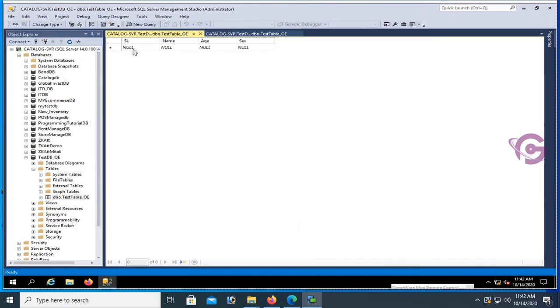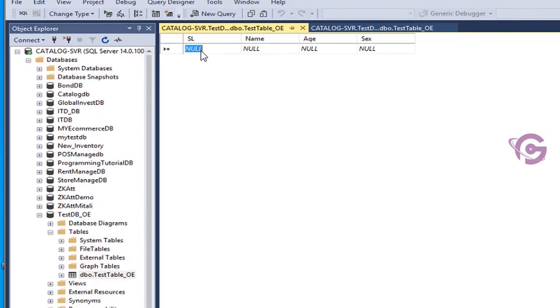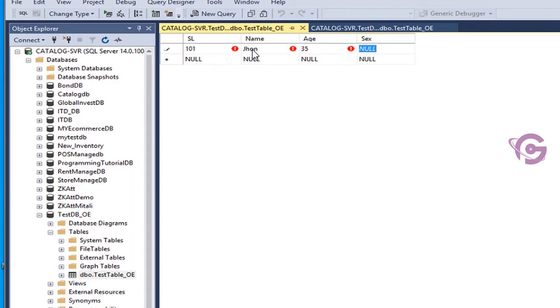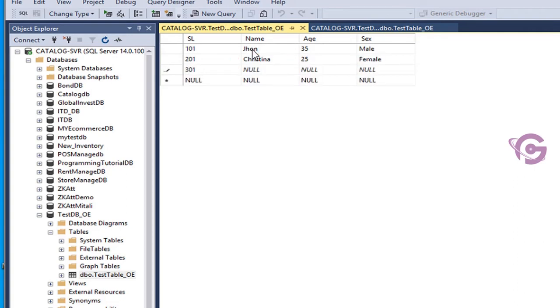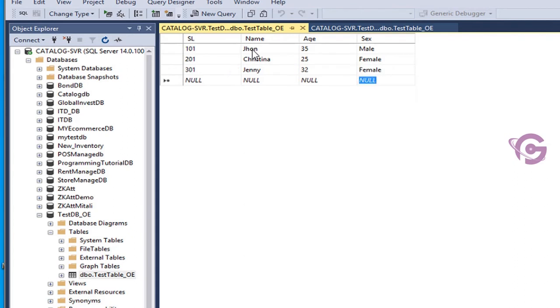Now I'm going to show how to insert records. This looks like an Excel file. First record: SL 101, name John, age 35, sex male. Second is 201 serial number, name Christina, age 25, sex female. Third record: 301 SL, name Jenny, age 32, sex female. The records are added.